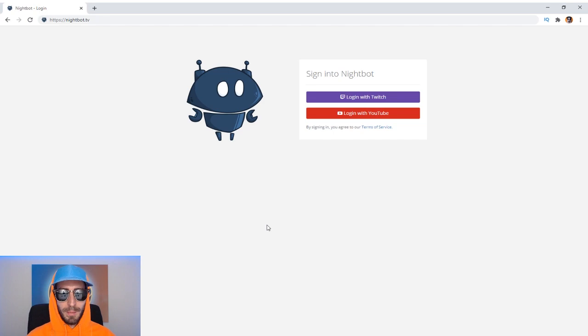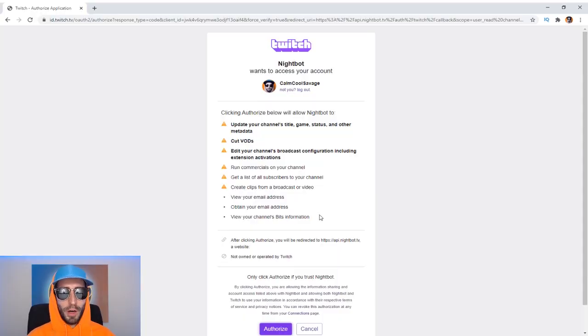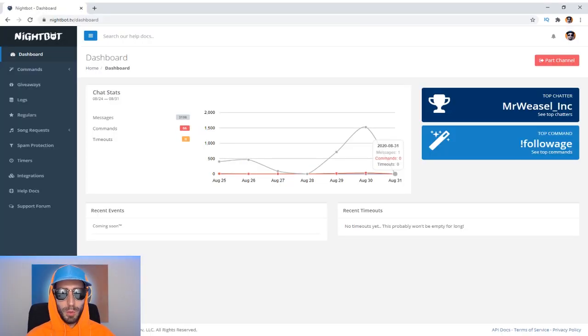So to set up your Lurk command for Twitch, you're gonna want to head over to nightbot.tv. If you don't know what lurking is, stick to the end of the video for some more information. Once you get to the sign-in page, log in with Twitch. If you're a YouTube streamer, this also works on YouTube.